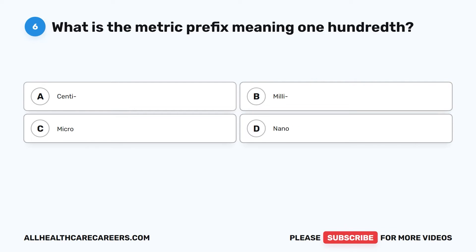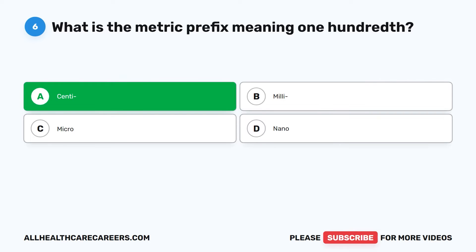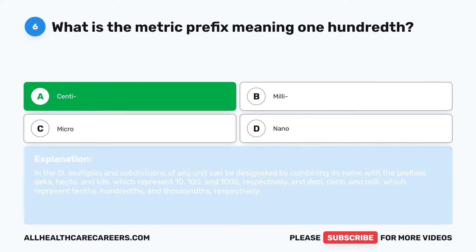Question 6. What is the metric prefix meaning one-hundredth? A. Centi. B. Milli. C. Micro. D. Nano. The correct answer is A, Centi.